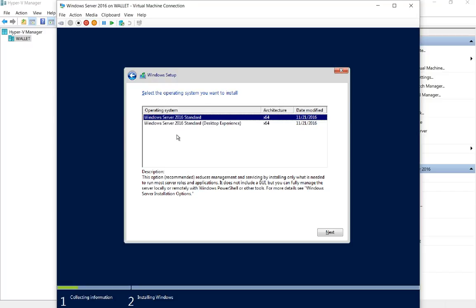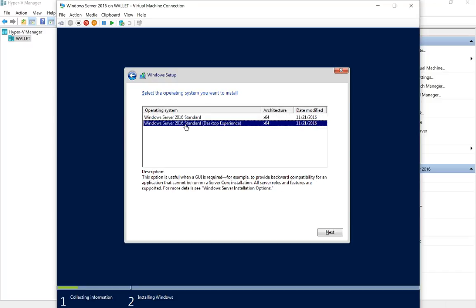If you just choose standard, you're going to get a DOS box looking thing which we call a command prompt now. You don't want that—you want the full version. With desktop experience is basically the start button and the graphical version. Let's go ahead and click next.